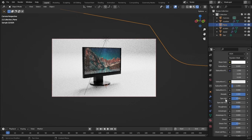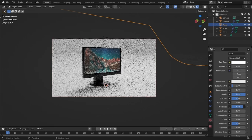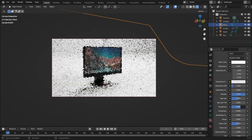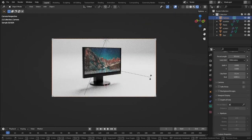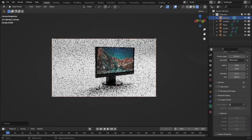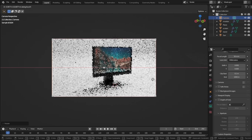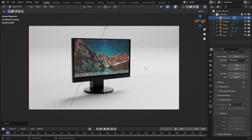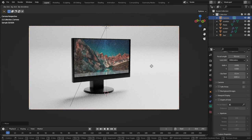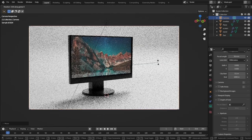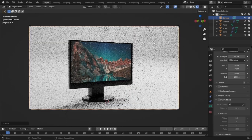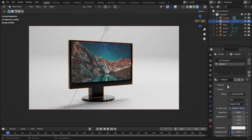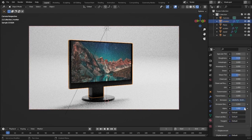Let's change the color of the plane to white and increase the roughness a little bit. Now let's rotate our camera — press R and Z to rotate, and move it on the X axis. Zoom in the camera and rotate on the X axis and move on the Z axis to get a good composition.